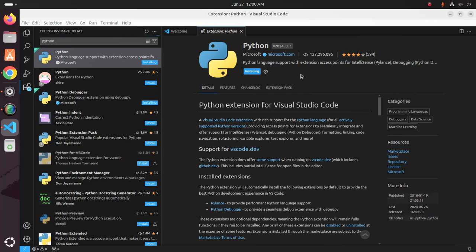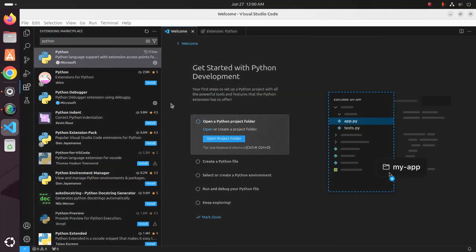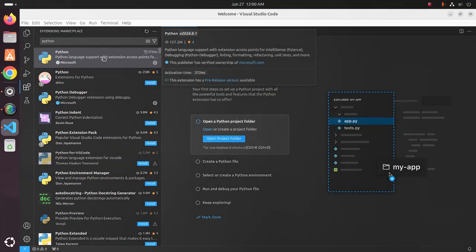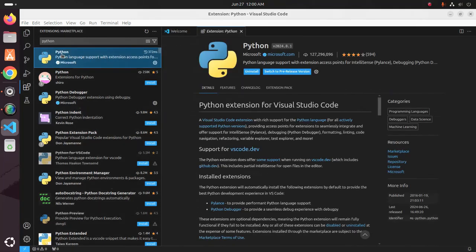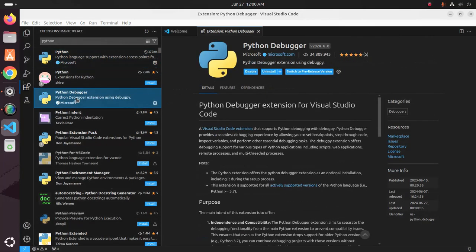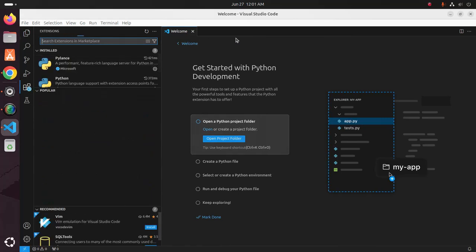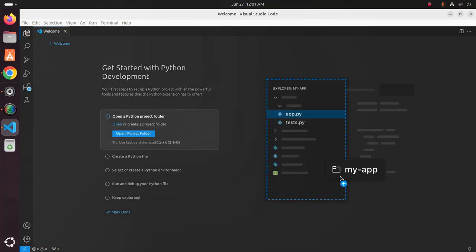It may take a while to install the Python extension. You will see that there are two Python extensions installed: Python and Python Debugger. After successfully installing the Python extension, you're ready to continue.